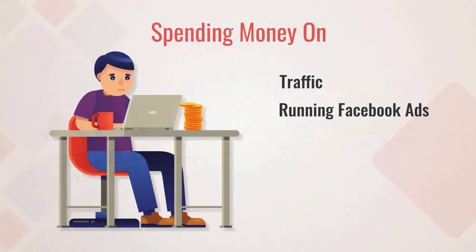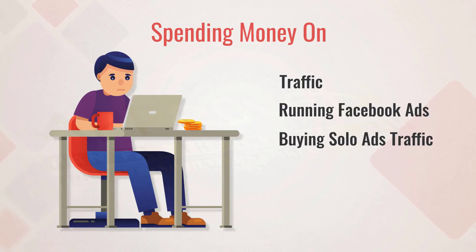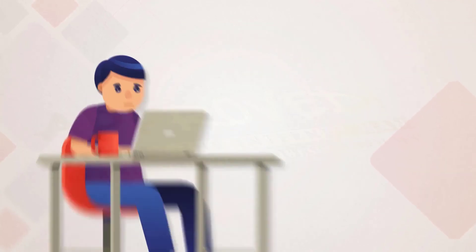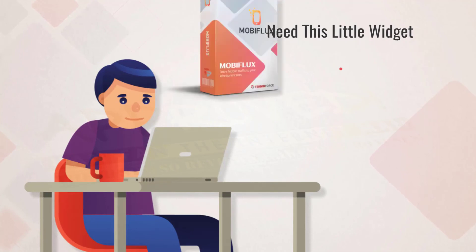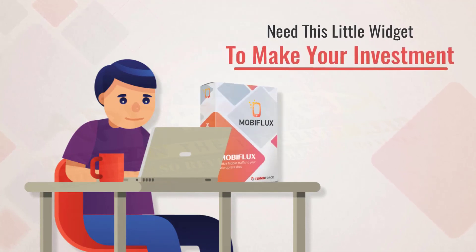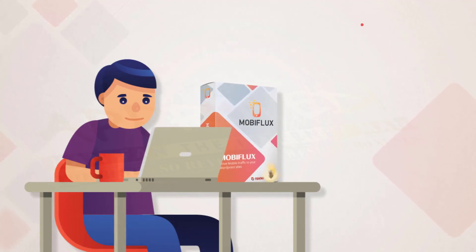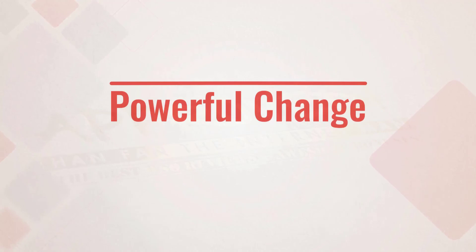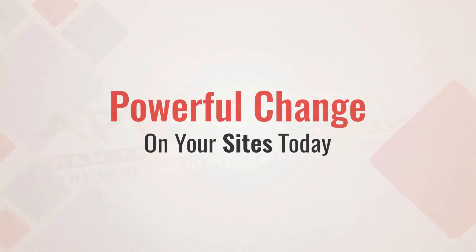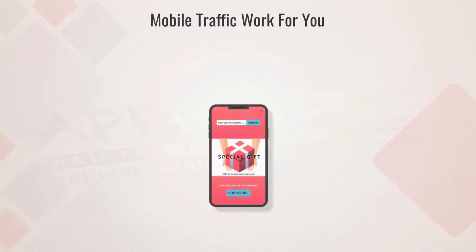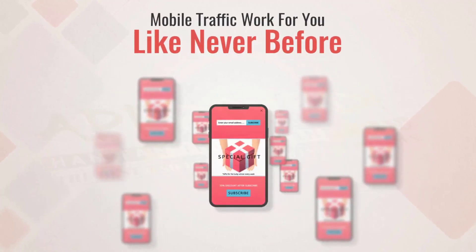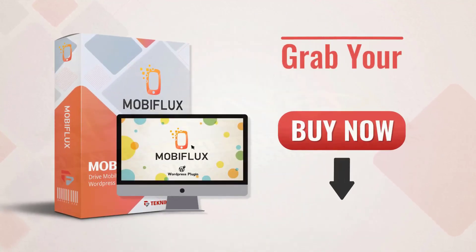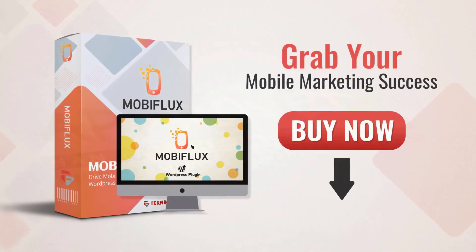If you're spending money on traffic—running Facebook ads, buying solo ads traffic, or spending a pile of cash on fresh content and SEO—you need this little widget to make your investment give you the very best results. Make this small and powerful change on your sites today. Make mobile traffic work for you like never before. Click on the button below and grab your mobile marketing success right now.